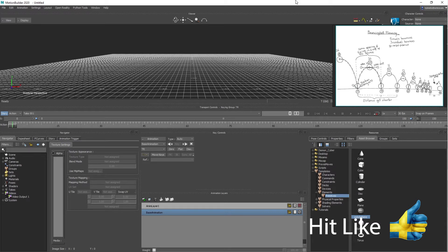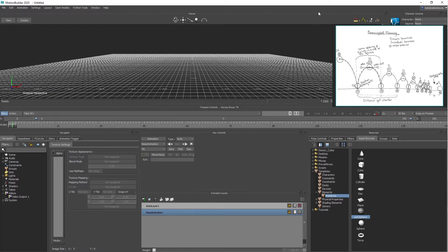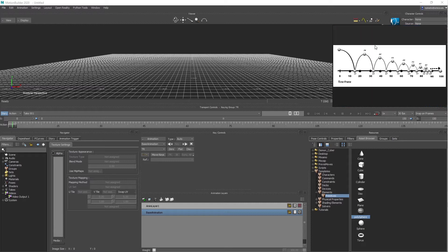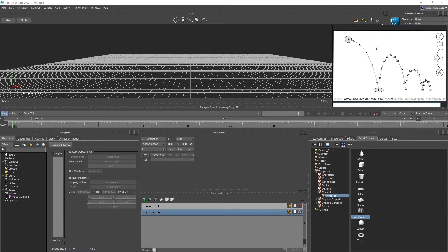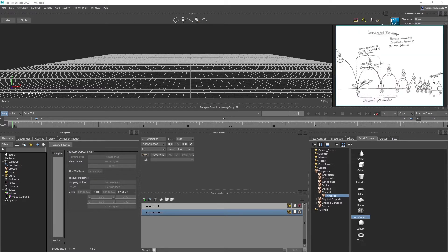I'm going to show you how to animate a bouncing ball inside of MotionBuilder. I have some reference of a ghosting effect of bouncing balls. When a ball starts high and comes down, it breaks a tangent and goes really fast, then bounces up. The next bounce is not as high, and each bounce gets shorter. Finally, at the end, the ball just rolls.